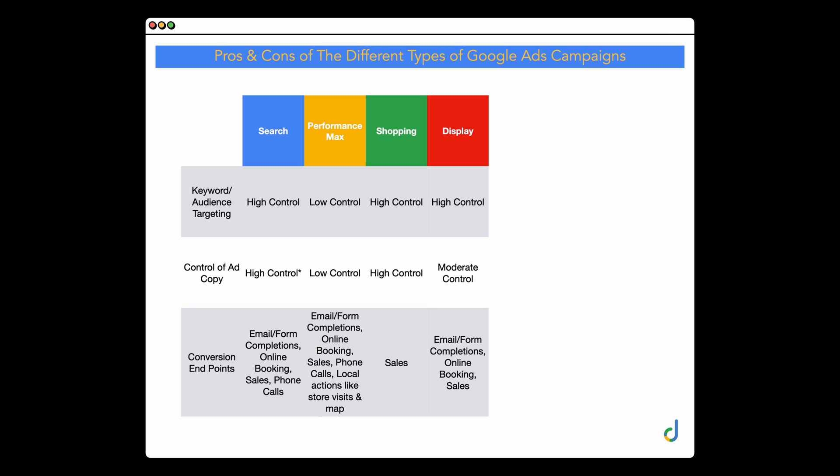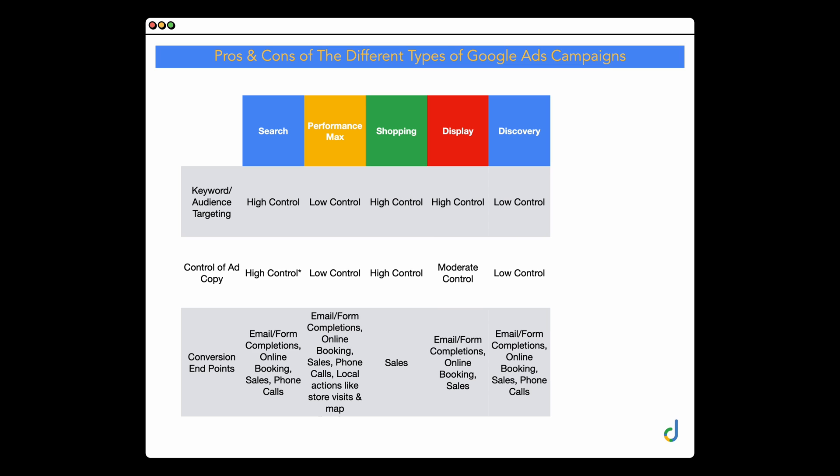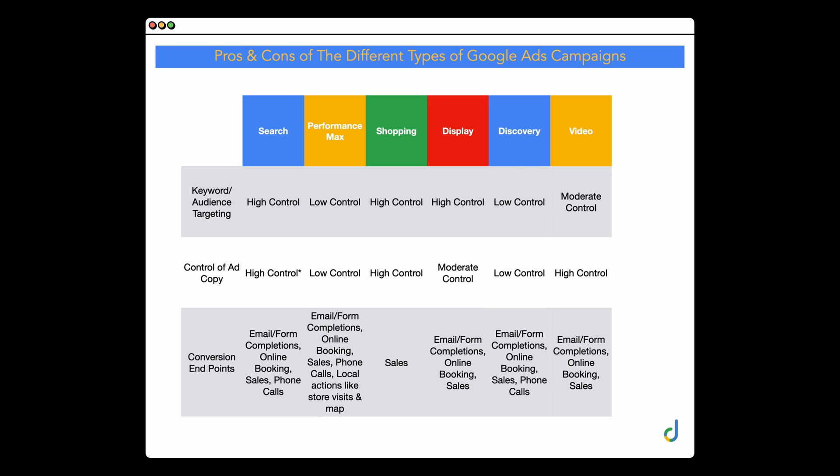Display also gives you high control over keyword and audience targeting because you can select the individual audiences where you want your ads to appear. You have moderate control over ad copy because Google is rolling out more responsive ads. Similar to search, display can work for all different conversion endpoints. Demand Gen campaigns offer low control over everything — low control over keyword targeting and low control over ad copy. Video campaigns give you moderate control over keyword and audience targeting, and this is actually decreasing. However, you do have high control over ad copy because you're creating the video ads yourself.